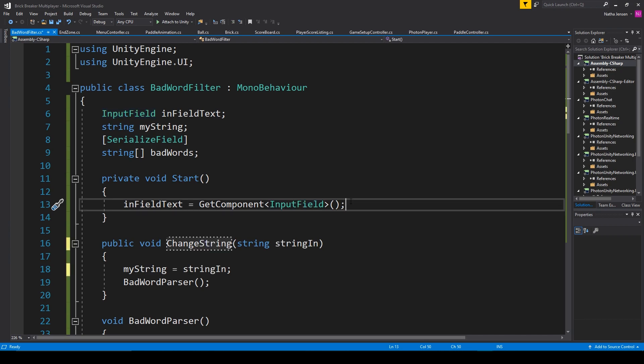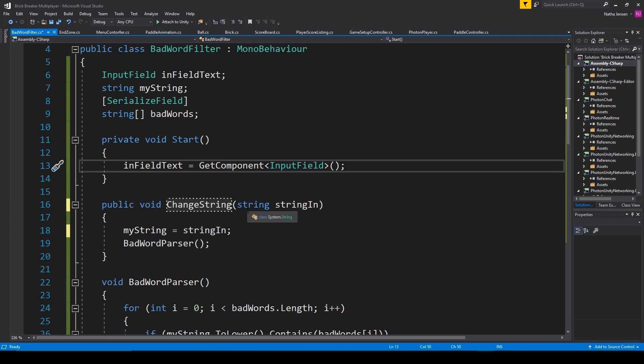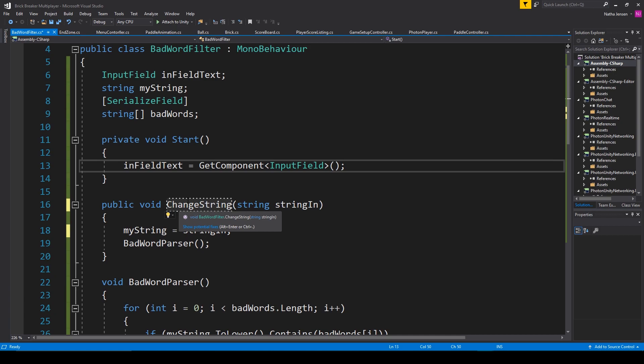The next thing that I needed to do is create a public void function, which I've called change string. And it needed a parameter of type string, which I've called string in. This is going to be the function that we paired to the on value change function of our input field.